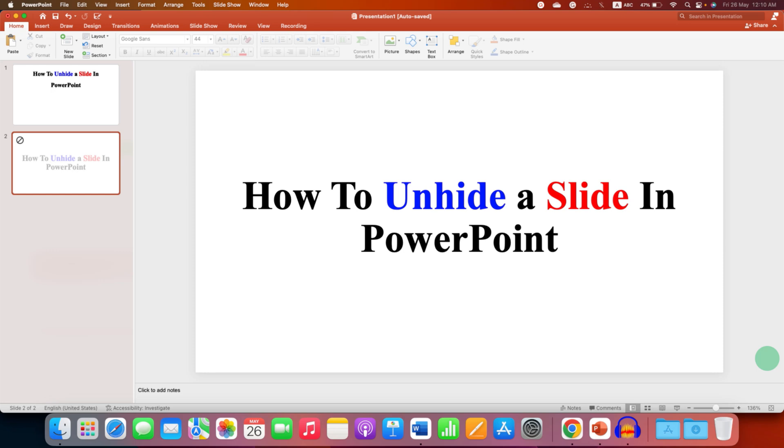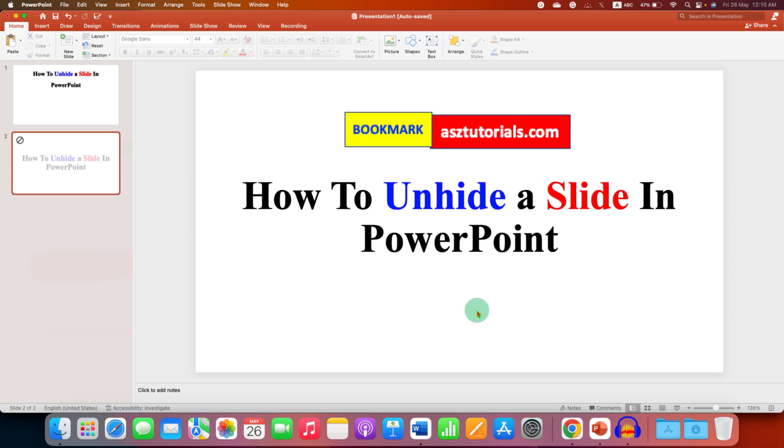In this video you will see how to unhide a slide in PowerPoint if a particular slide is not appearing during the PowerPoint presentation.